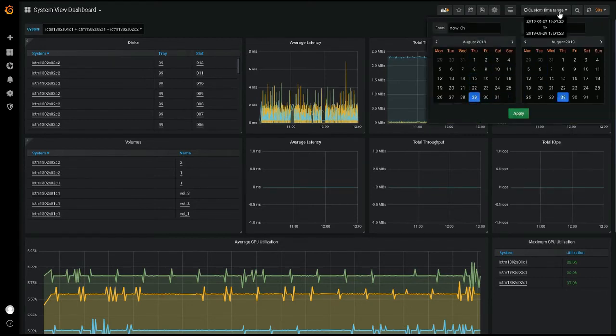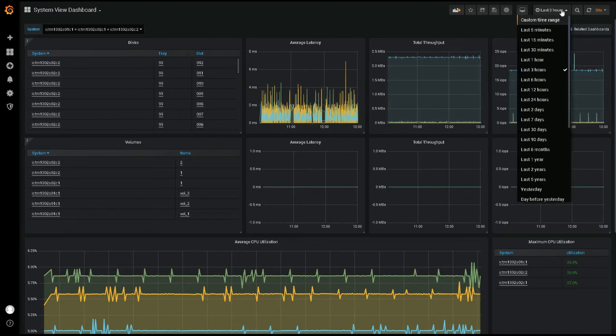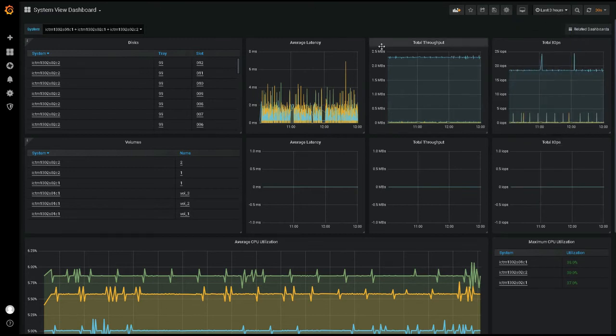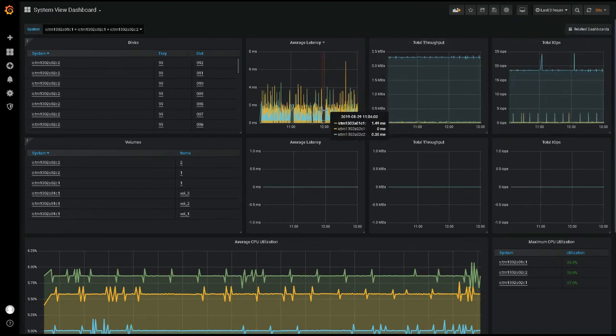What is especially powerful is the ability to drag your own time window on any visible graph, narrowing down the time range interactively.